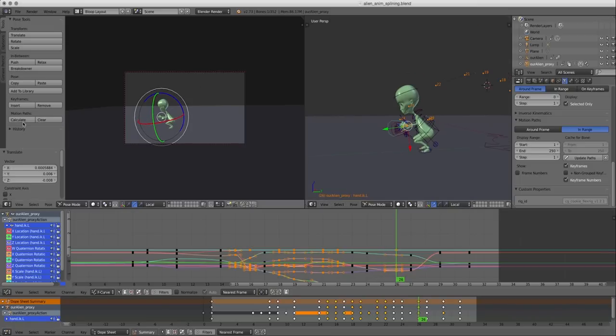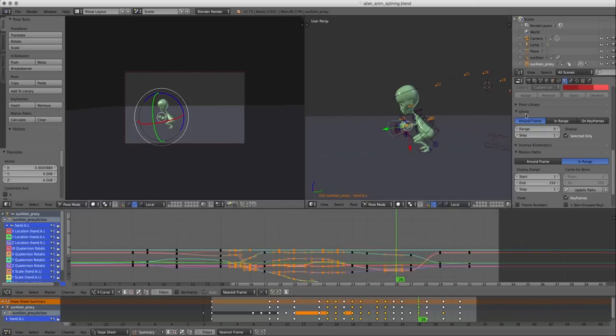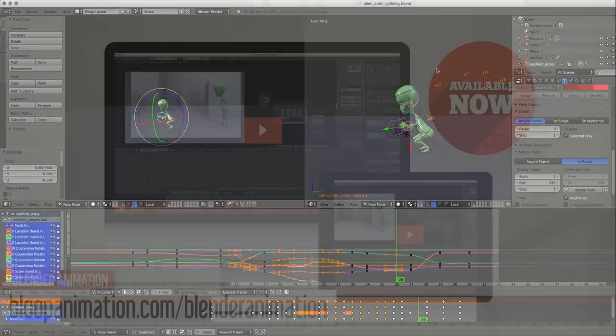So these two tools, the motion path and the ghosting, could be really helpful when you're trying to make your animation a little more refined and smooth. So don't forget to use them when you're doing your splining.